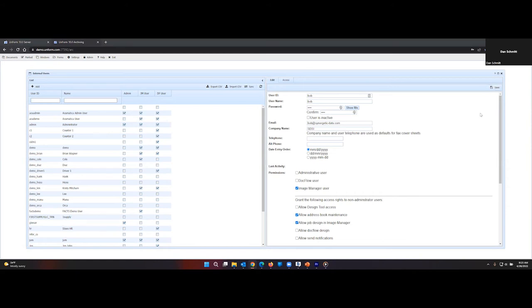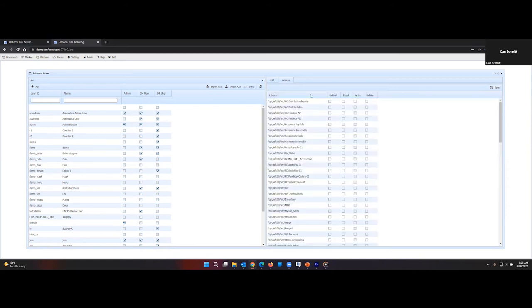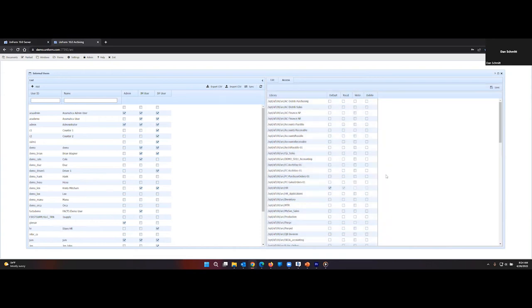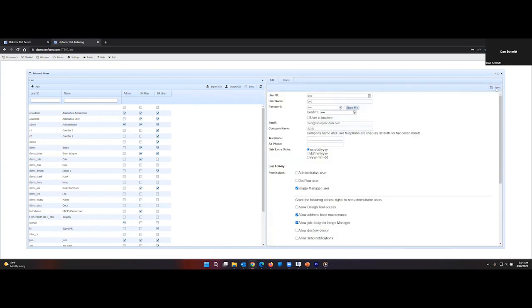After saving, go to Access. Find the library that you want Bob to have access to. In this case, it's HR. Press Save, and then save again, and then we will close.